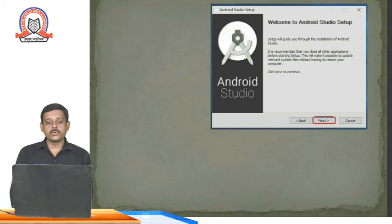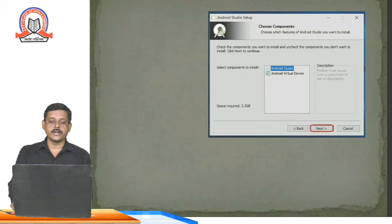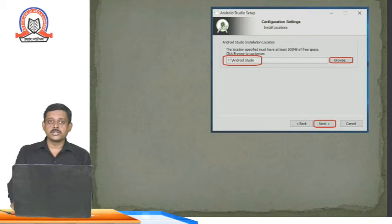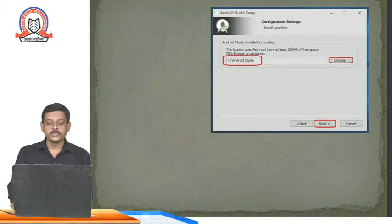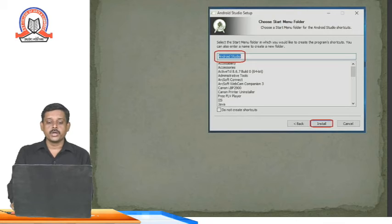In the installation wizard, click Next. Check the Android Virtual Device option as well and click Next. Then set the path for installing Android Studio — you can choose any folder, it is not compulsory to use the C drive or Windows program files folder. Click Next, and by default it will show 'Android Studio' in the text box for the folder name.